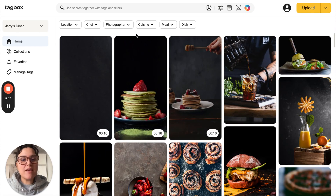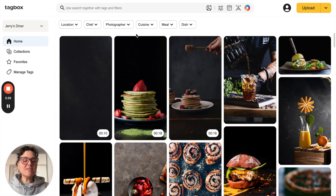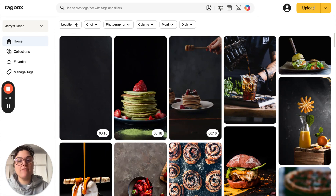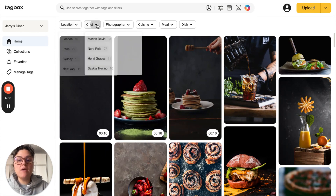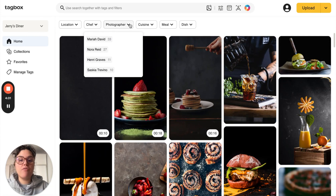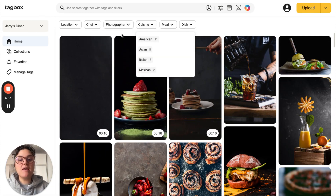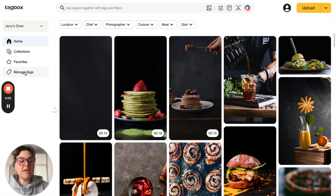So as you can see, if you own multiple restaurants you'll want to have your tags easily accessible and organized for everyone to use. To get your tags organized like this, you can have your tags by location, chef, photographer, cuisine, etc. You'll want to hit manage tags.